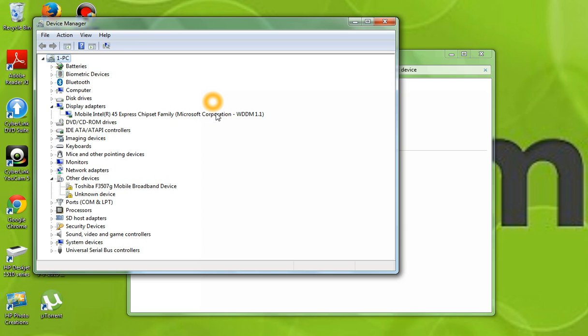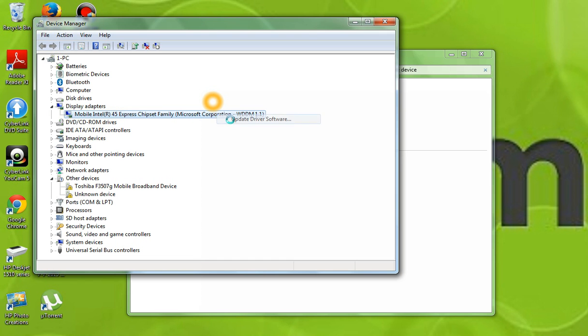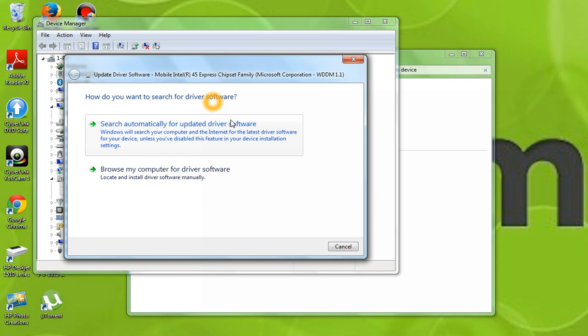Whatever it is, you'll just right click and you'll press update driver software. You'll choose automatic.